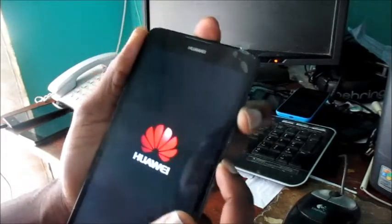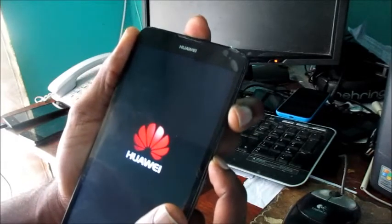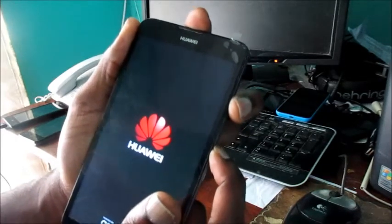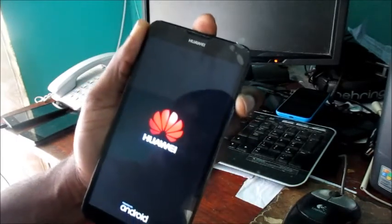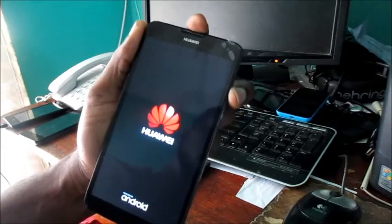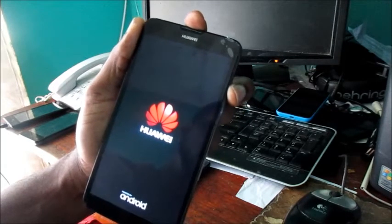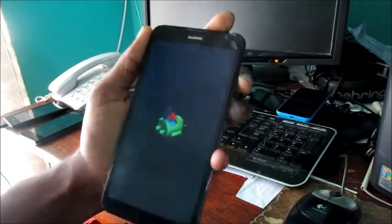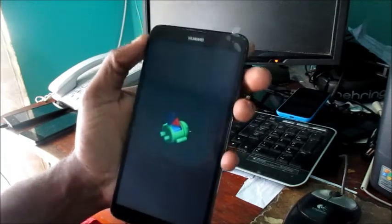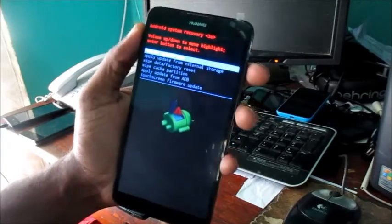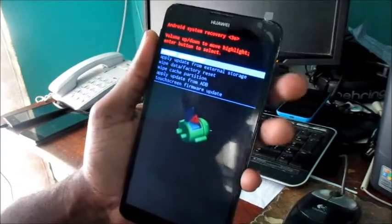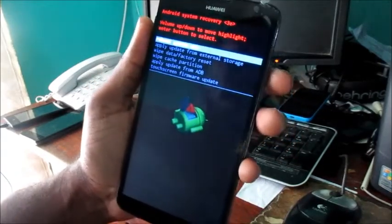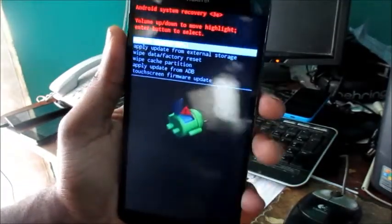We can release the power button now and hold the volume down, and we can just wait. So here you can see that we are in the reset mode. To do a factory reset in this mode, you need to navigate using the up and down.